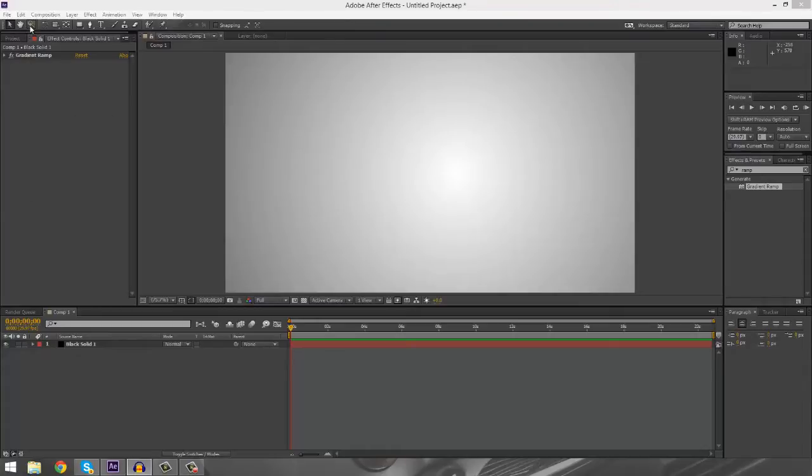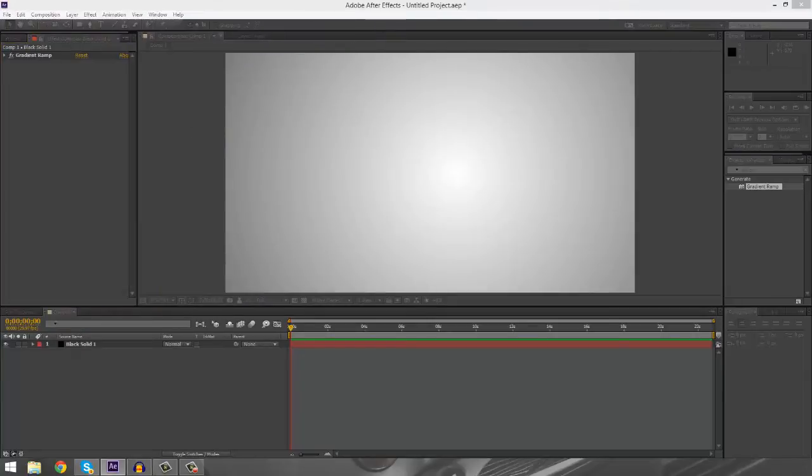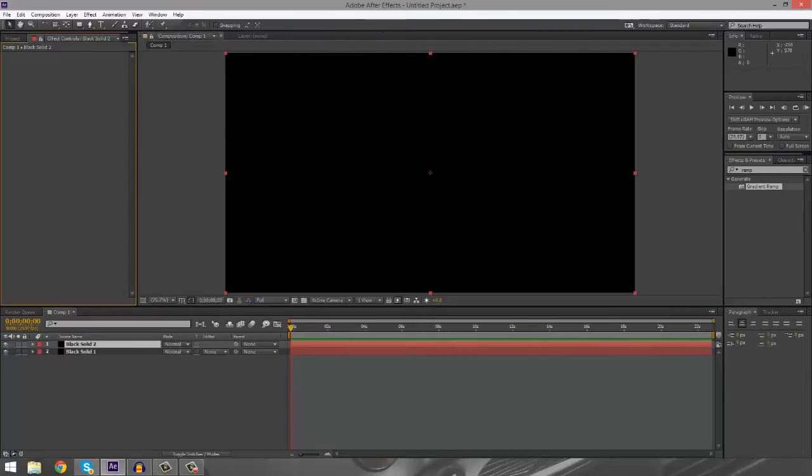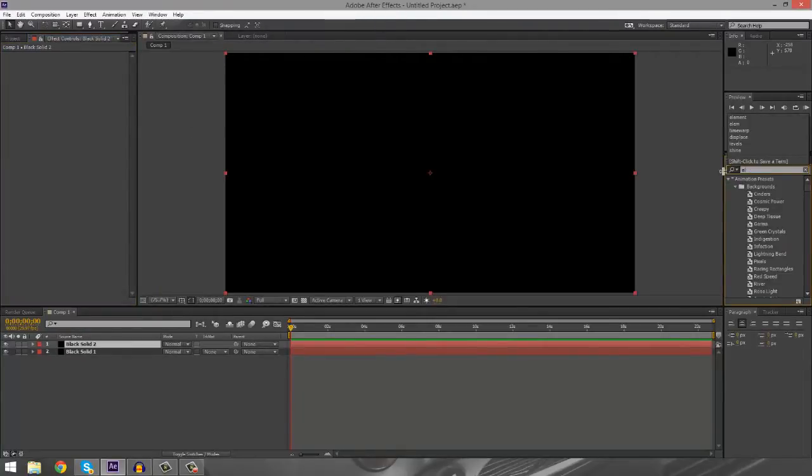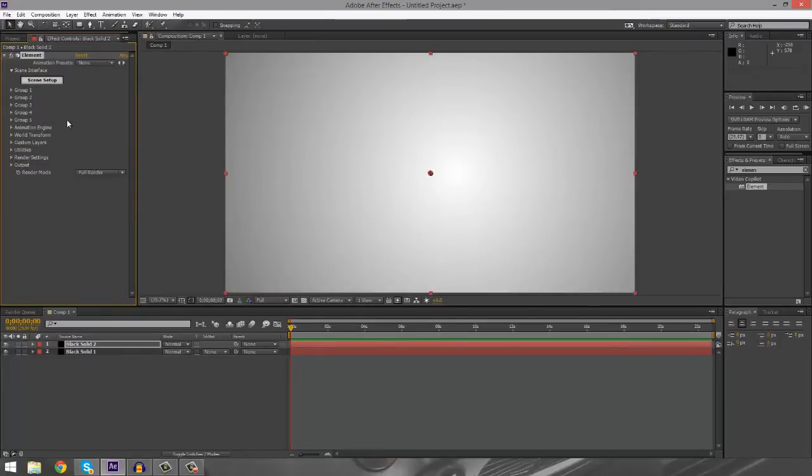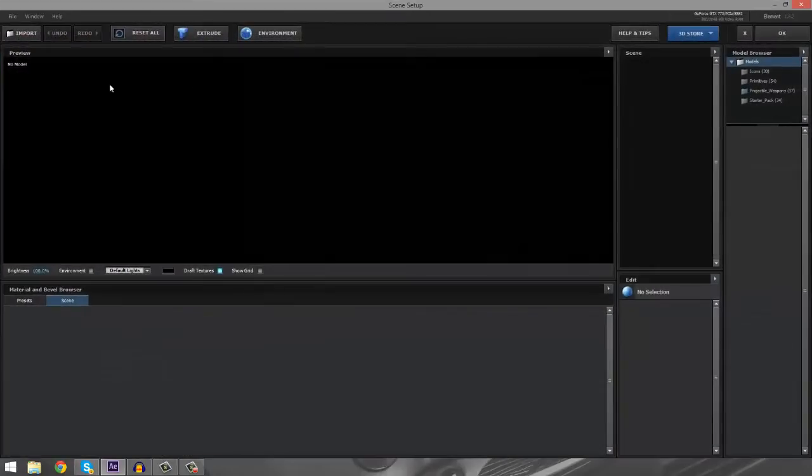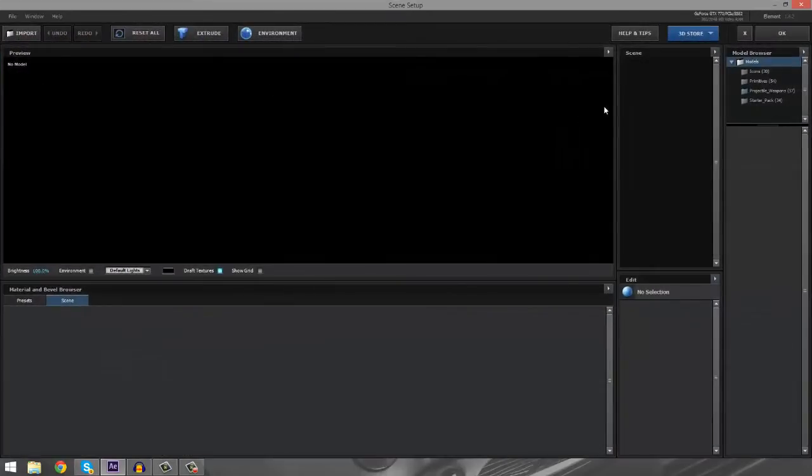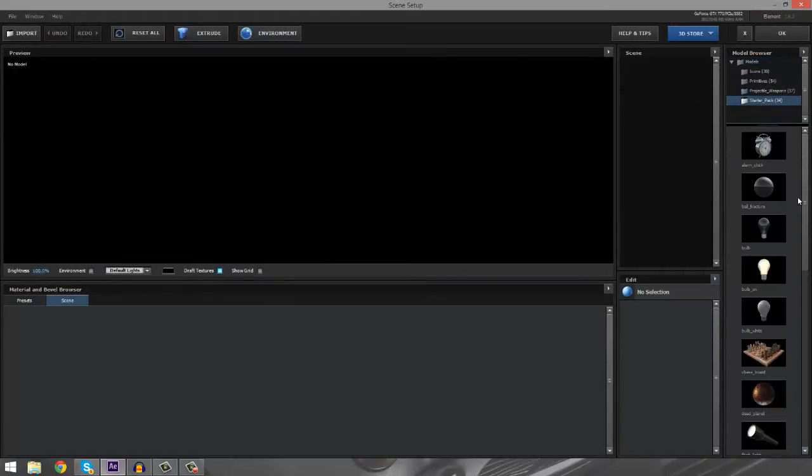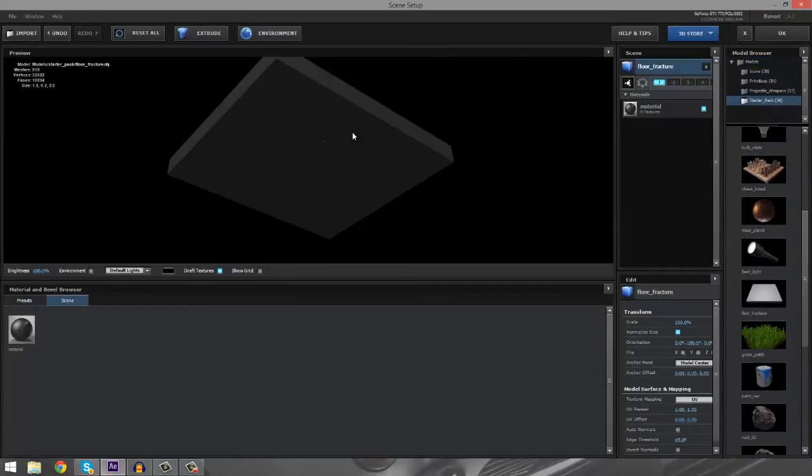We're going to create a new solid and on the solid, we're just going to drag Element onto the solid. Alright, so we don't need to really adjust any of these settings here unless you have a specific thing that you want to do. But we're just going to go into the scene setup and we're going to go into the starter pack.